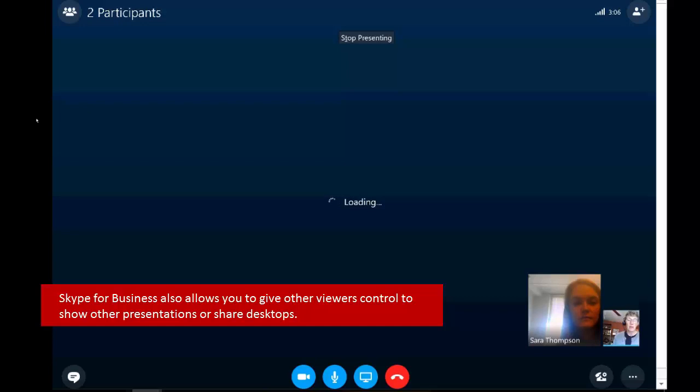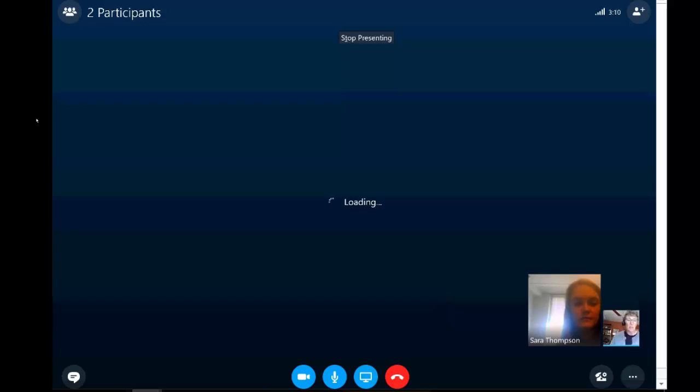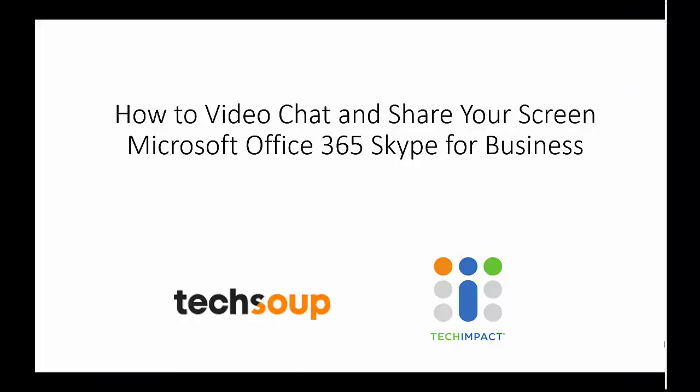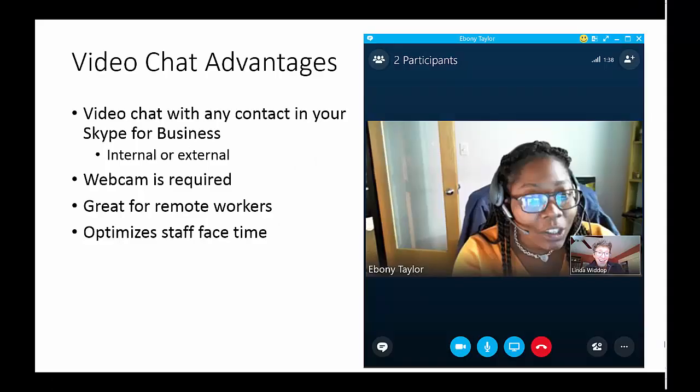So this is one way that Sara and I can jump into an impromptu web meeting, just by connecting using Skype for Business, starting with a video chat or an instant message, and then presenting my screen.